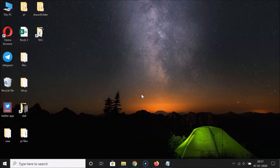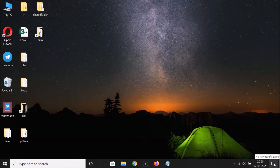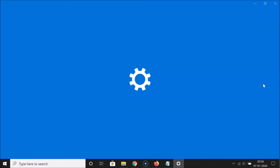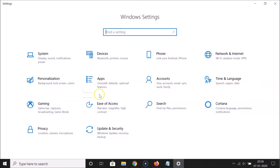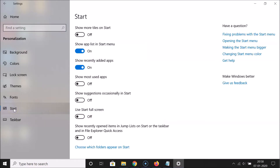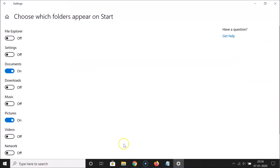What you need to do is come to the taskbar, and on the right section we have the Action Center. Click on that, then click on All Settings. After that, click on Personalization, and in the left menu click on Start. Then click on the link that says 'Choose which folders appear on Start'.